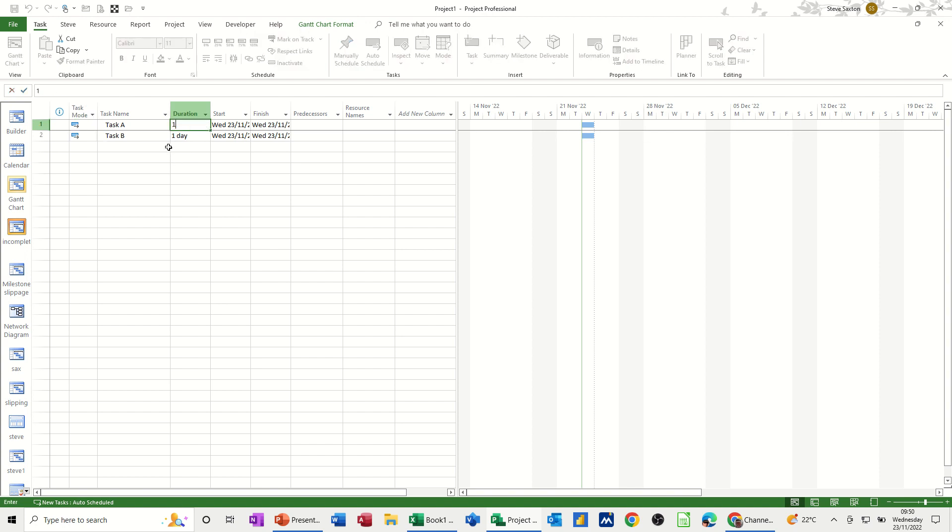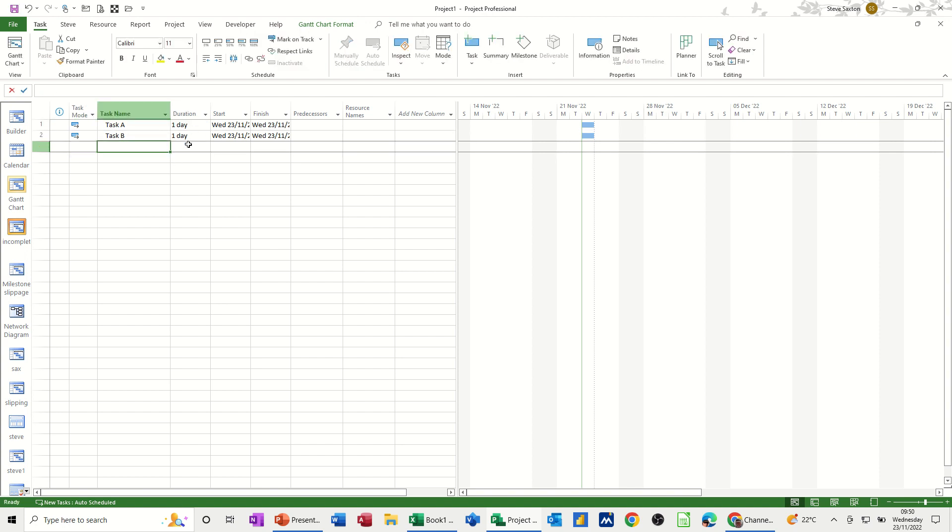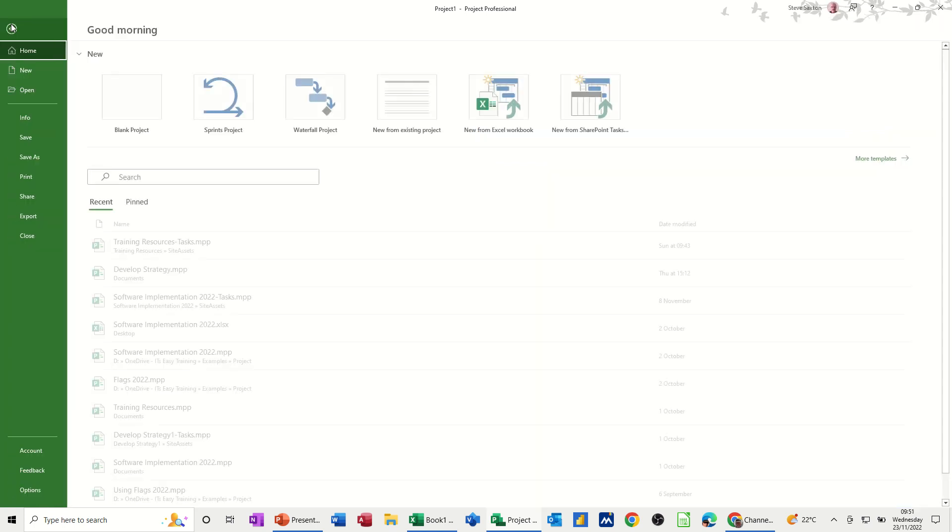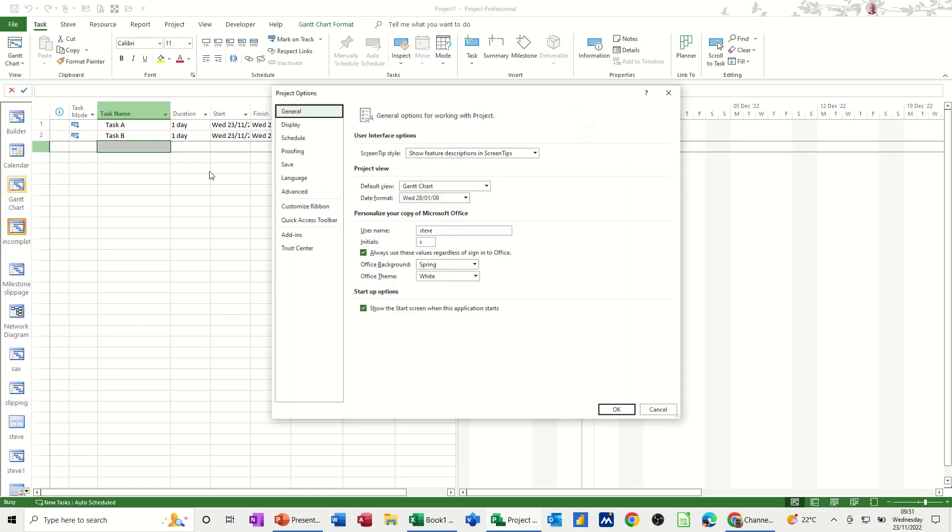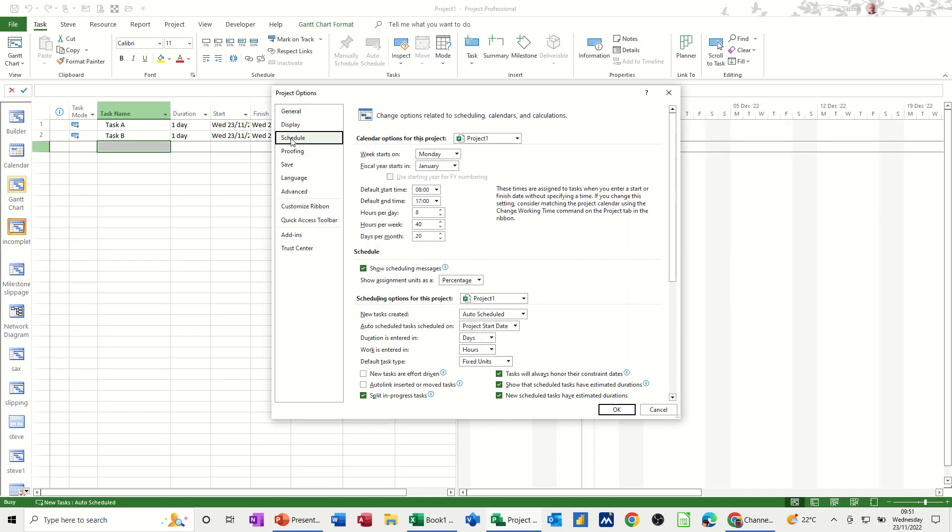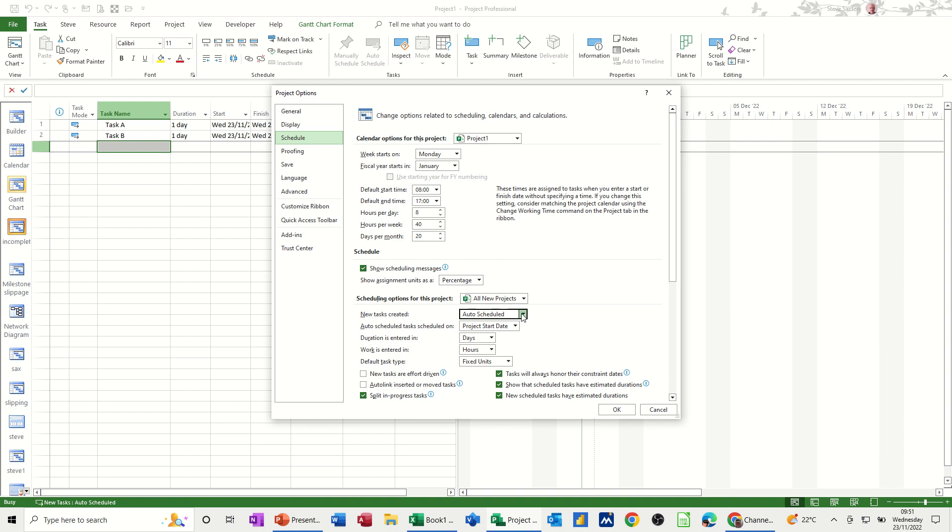It's a lot more than that now, obviously, but that's what it was initially designed for. So to set that up so it's on automatic all the time, you need to go into file and options and schedule. And down here, you need to change that to all new projects need to be set on auto-scheduled.